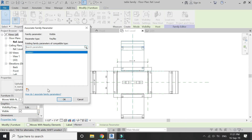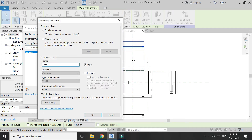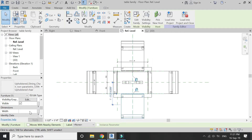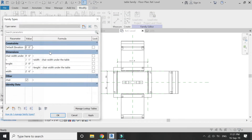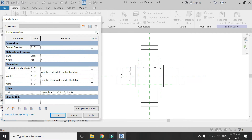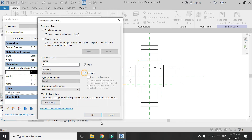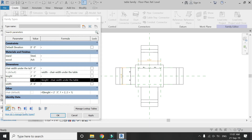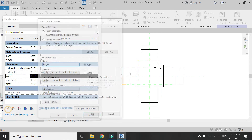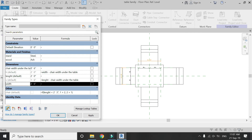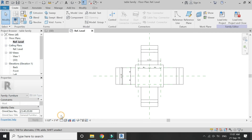Select this chair, then open the visible properties box, add a new parameter, and name it 'chair'. Repeat this process on the other chair as well. Go to the properties dialog box and add a formula: if length is less than two feet six inches then the chair is not visible (value 1 means no, value 2 means yes), otherwise the chair is visible. Make this parameter as instance, and make the parameters h, v, length, and width as instance as well.